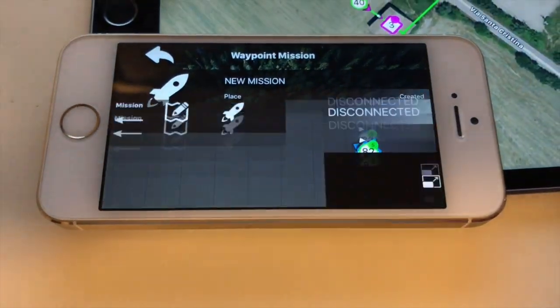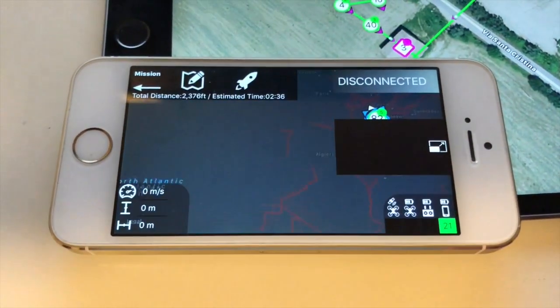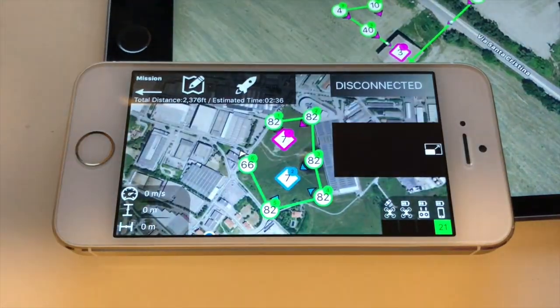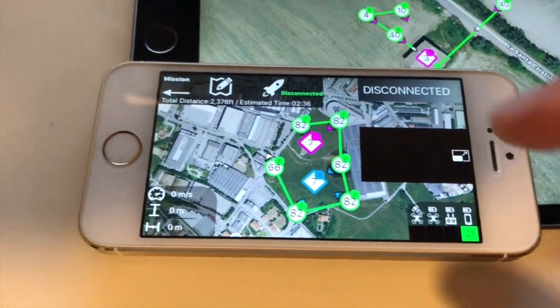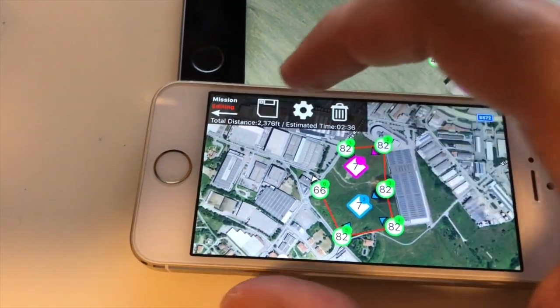The app has also been designed for small screens, down to 4 inches, such as the iPhone 5s.